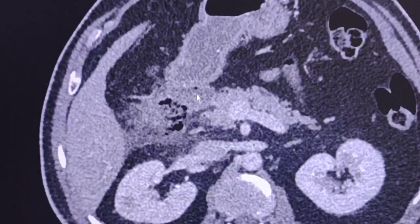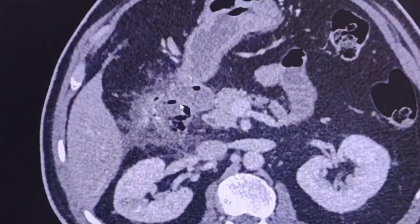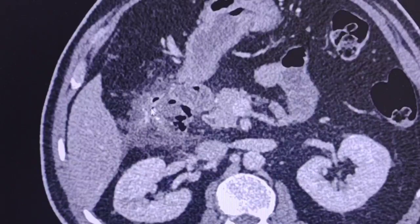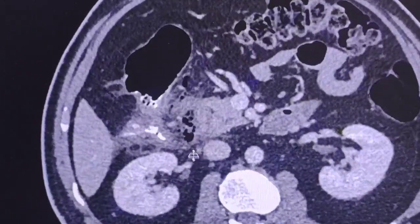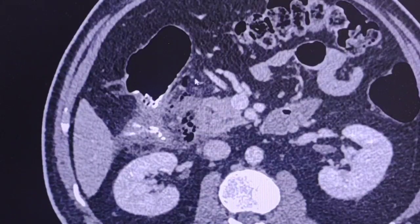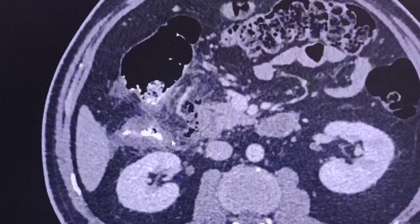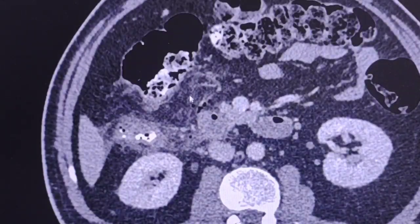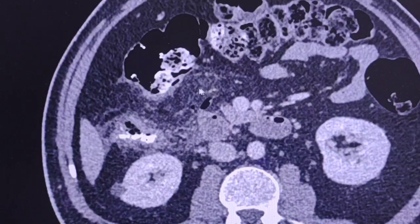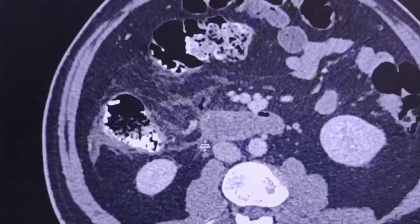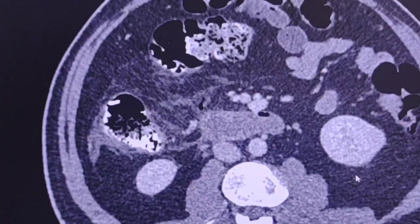Let's look again at the duodenum, which shows irregular wall thickening, mural edema, and as you can see there is significant fat stranding surrounding it with some traces of fluid. There is blurring of the fat tissue around the duodenum compared to the rest of the abdomen.